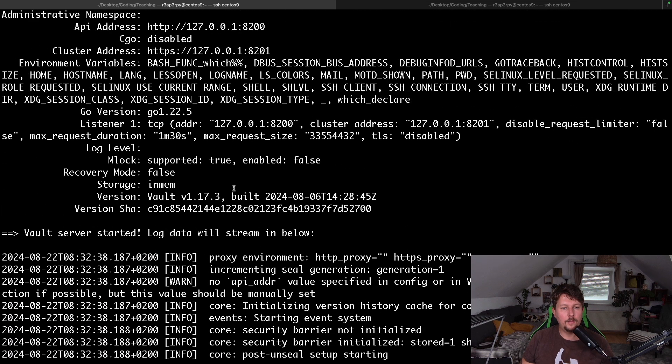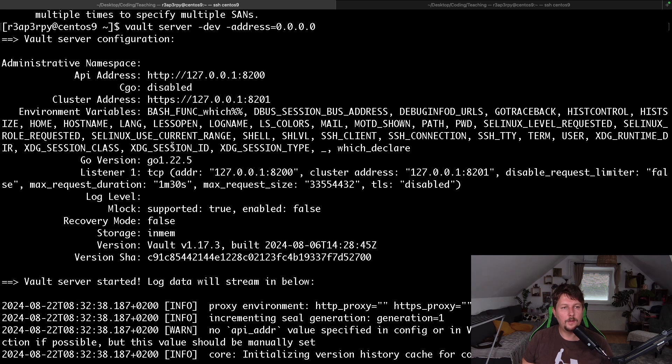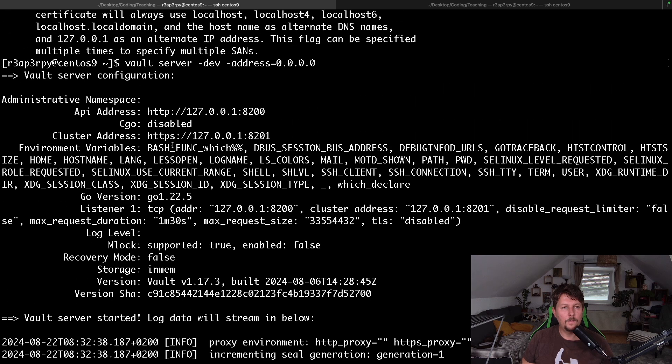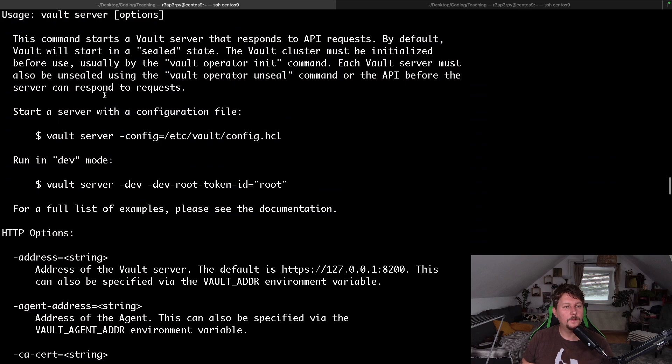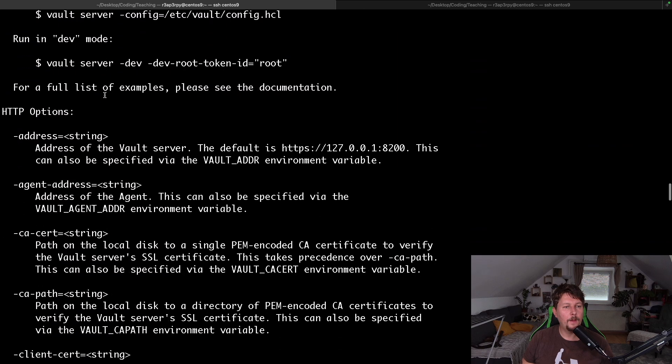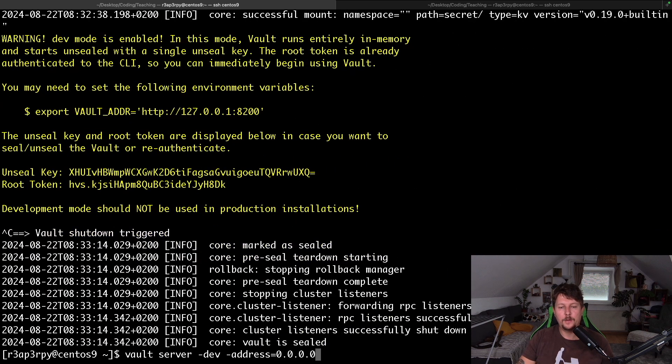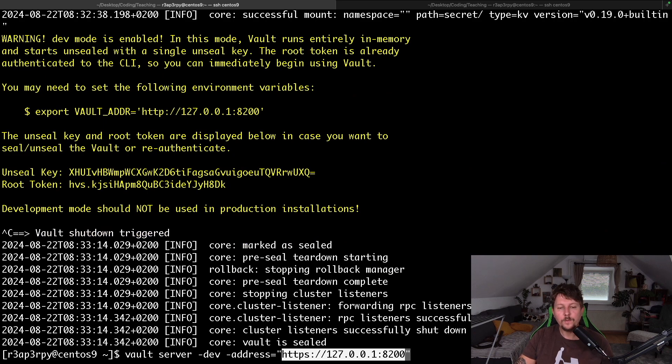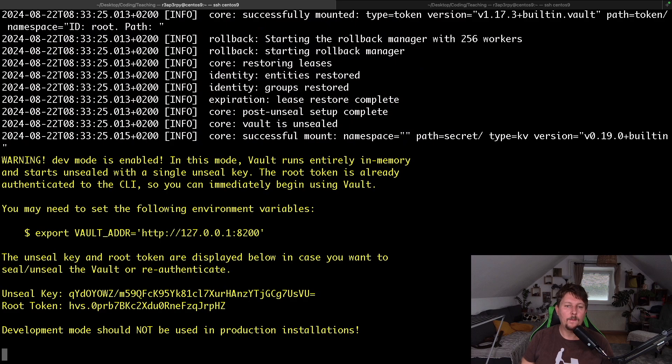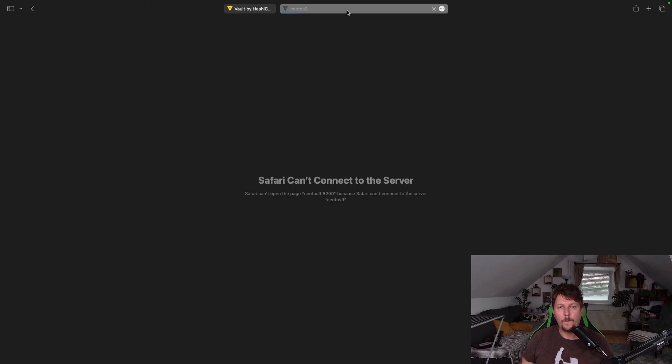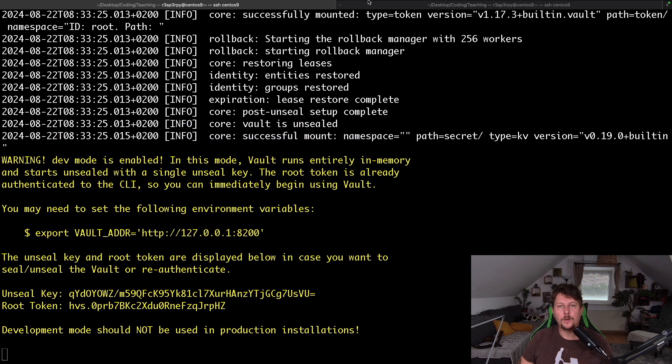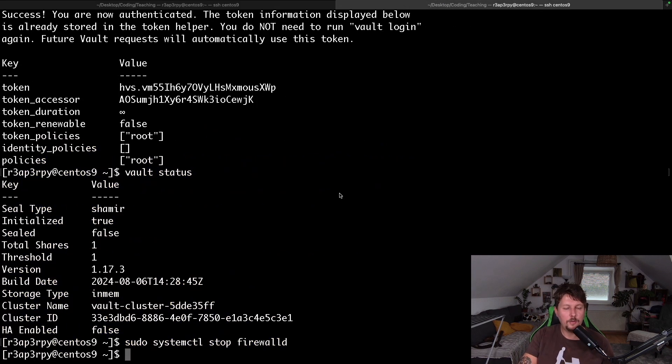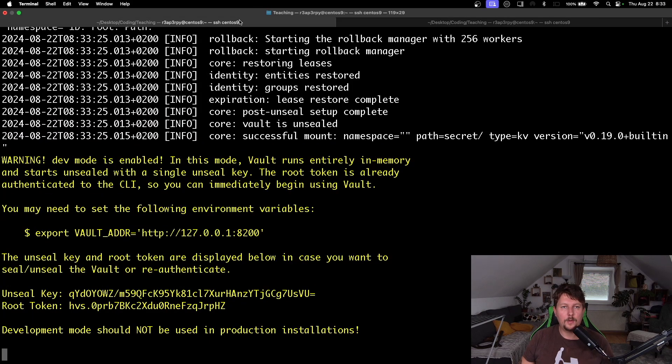So let's change it up a bit. All right. So this will not work this way, but I should be able to use the vault login and copy paste the token.